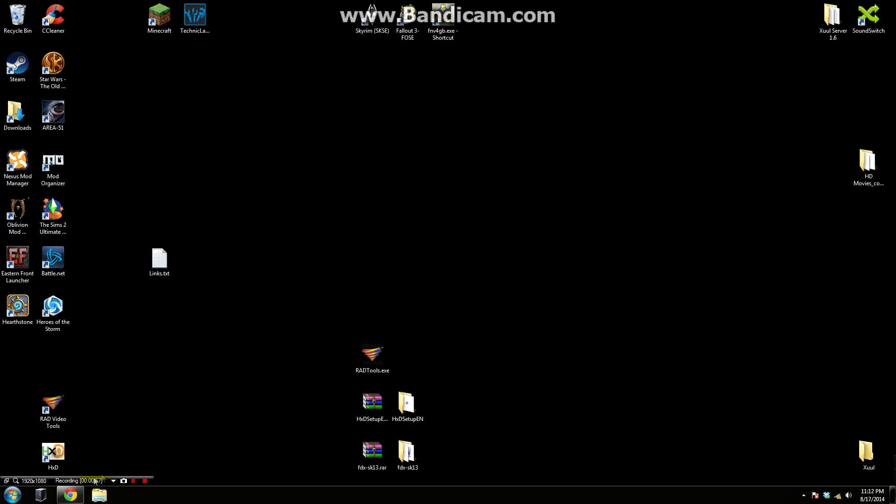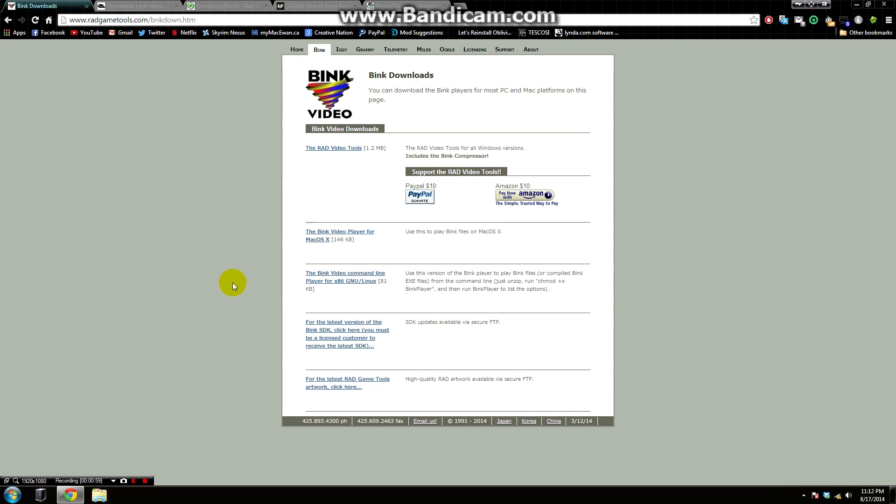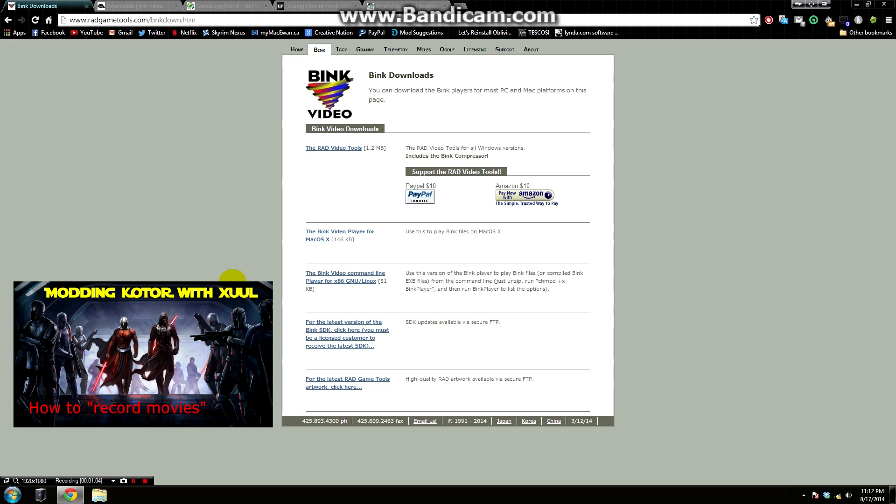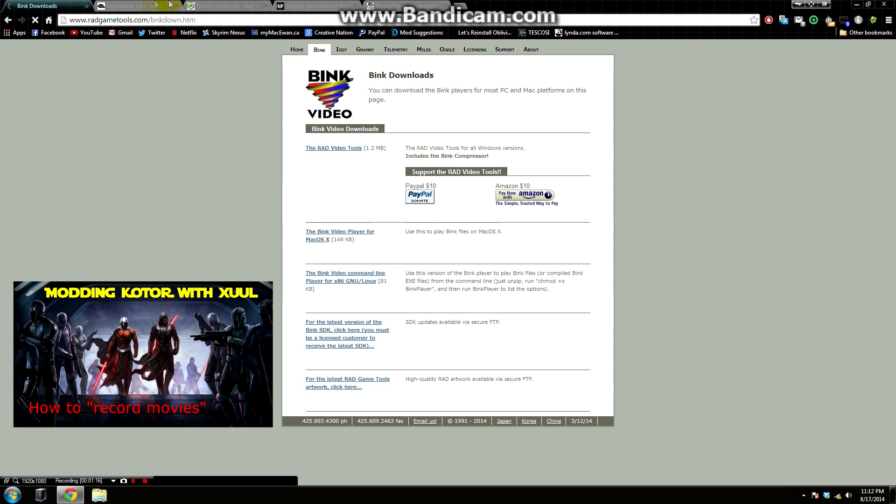The first thing we're going to need is to download some tools. The first set of tools are the Rad Video Tools. I think I've covered these in another one of my videos. It's a video on how to get the cutscenes into an editing program and how to view them. You can download this tool, there's a link in the description. Just go ahead to this button and click download and it will go ahead and download it.